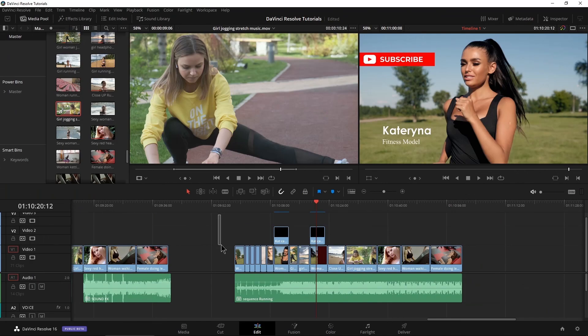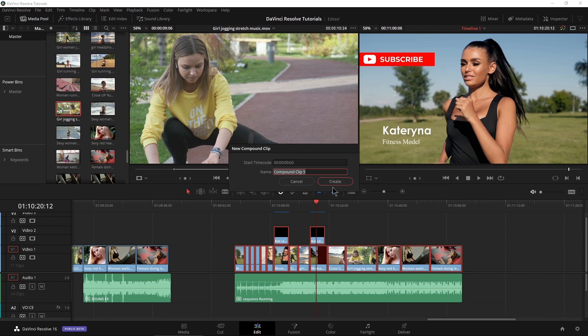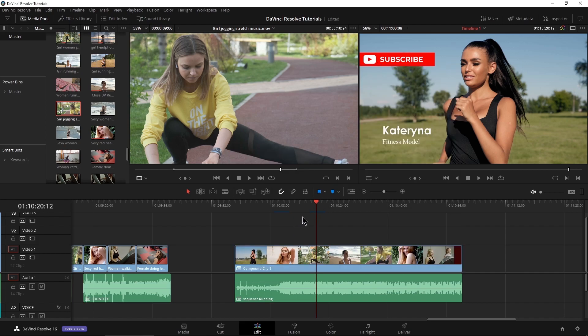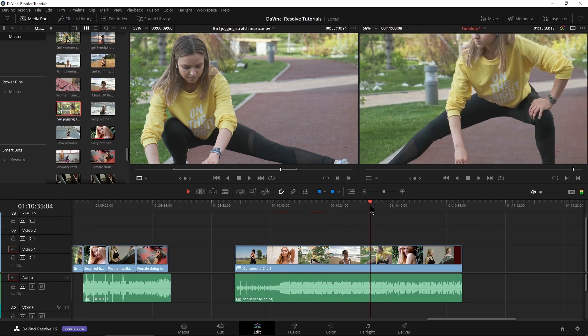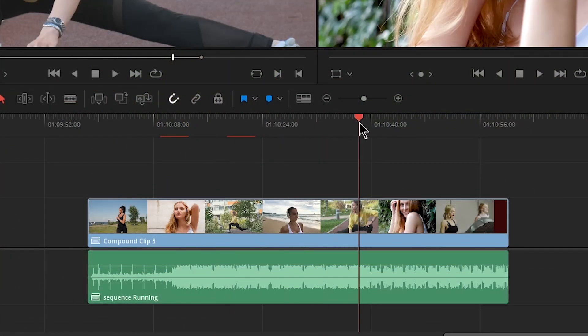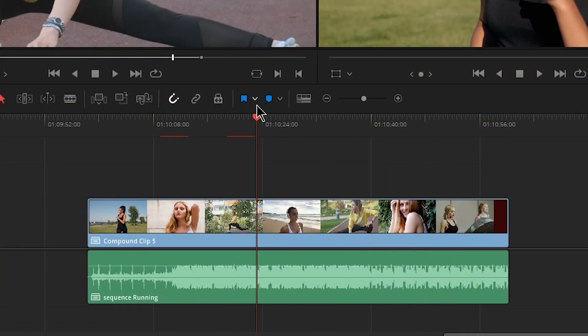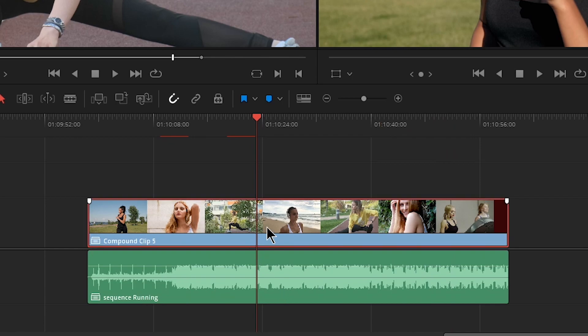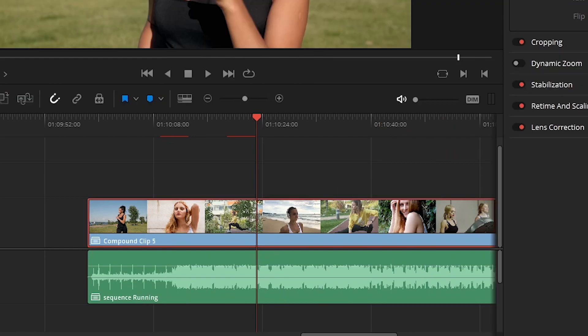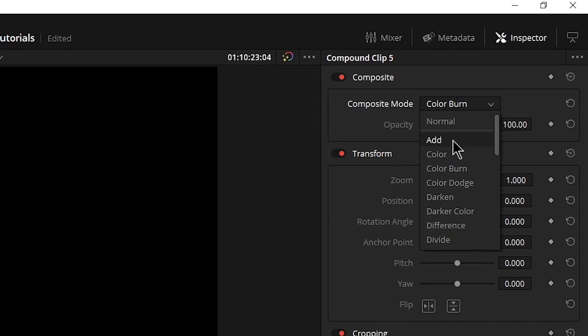And something else you could do with a compound clip like this. We'll go ahead and compound this here again. You can see it right there. So say I wanted to zoom in on all of these clips. Well, now that there are compound clip, I can select it, go to my inspector. Now you can see the compound clip is selected. I could do things like our composite mode for everything.